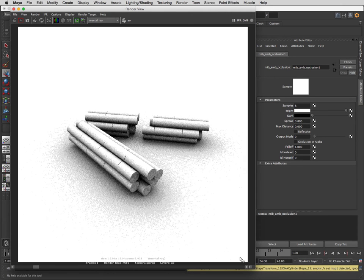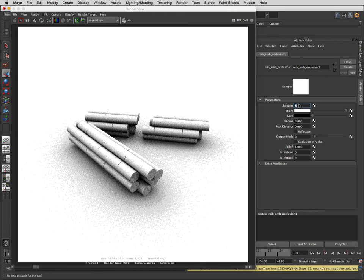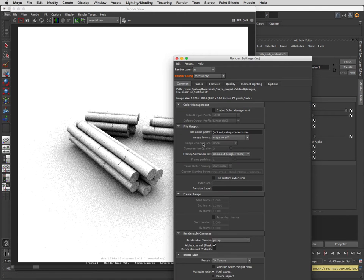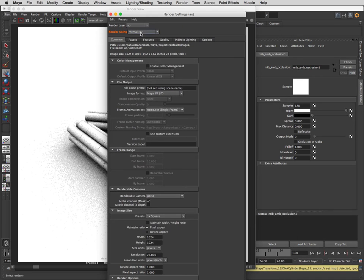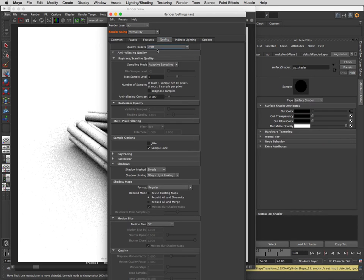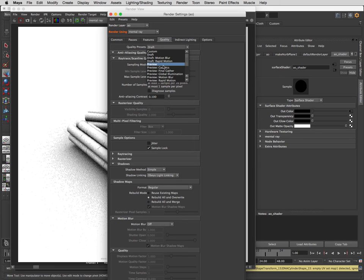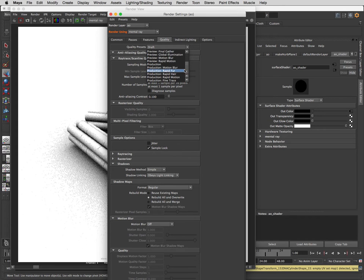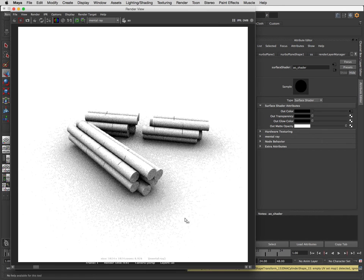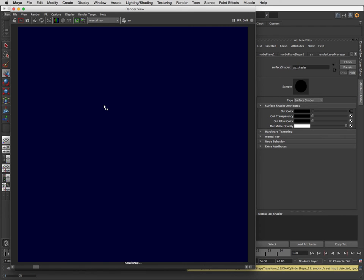You can see the difference between those. I like them pretty high quality, nice and smooth. So we go up to 128, and then another thing we can do is go into the quality of the mental ray from draft up to production plus and then see what that looks like.